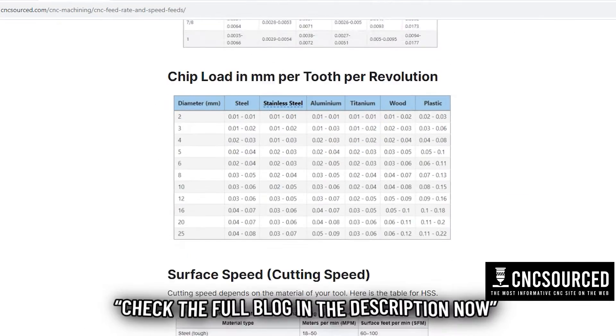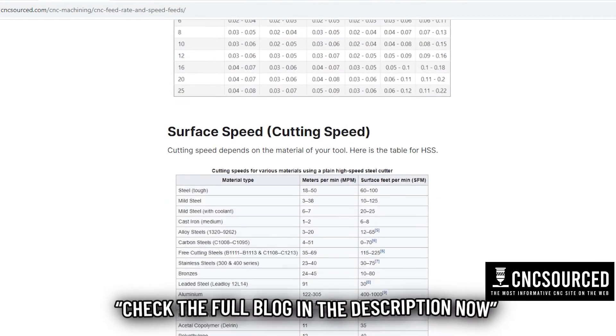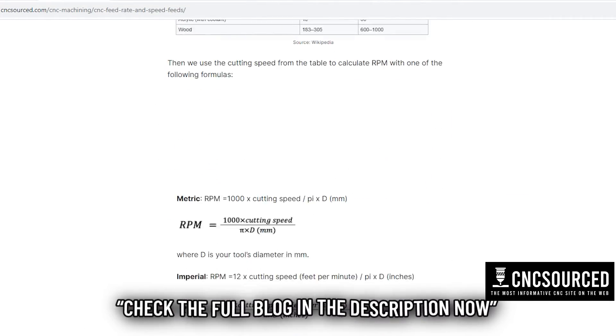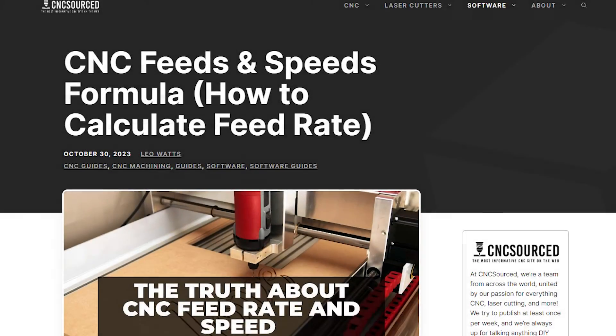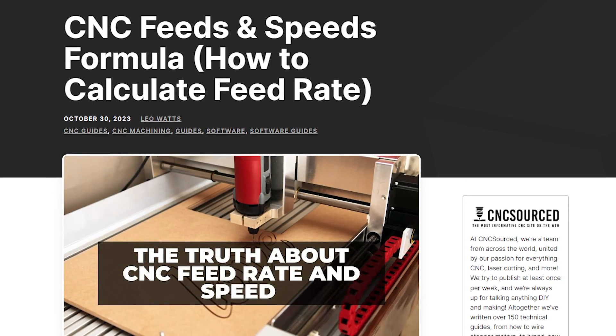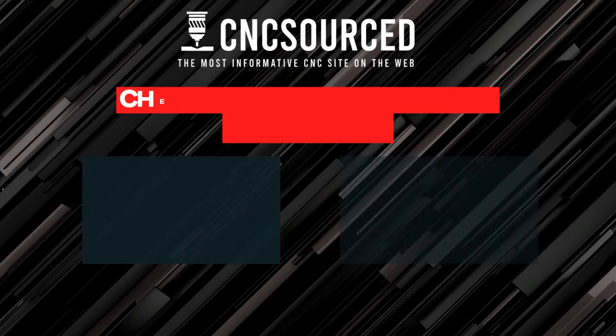Spend some time dialing them in perfectly for your machine and you'll be cranking out precision parts faster than ever. Want to go deeper on optimizing feeds and speeds? Check out our complete guide over at cncsourced.com for charts, real-world examples, and tips — just search for 'Mastering CNC Feeds and Speeds.' Until next time, happy making!